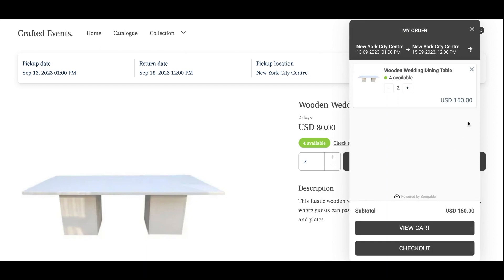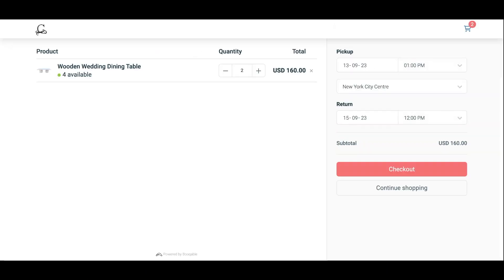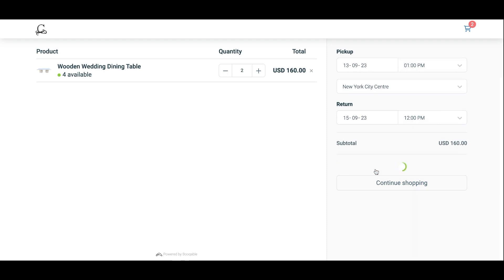Once you're happy with that, click Add to Cart and the shopping cart should automatically pop up. You can adjust quantities here if you want and press View Cart. This displays the same cart with options to change the rental period, dates, and location, or you can proceed directly to your online checkout.